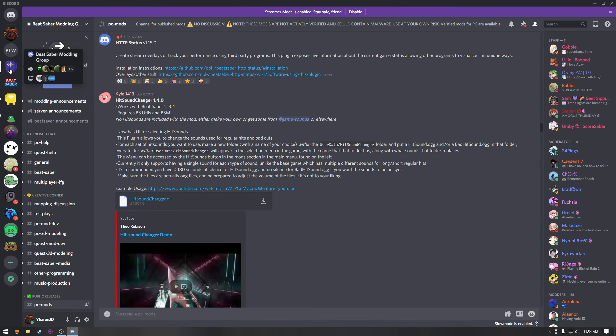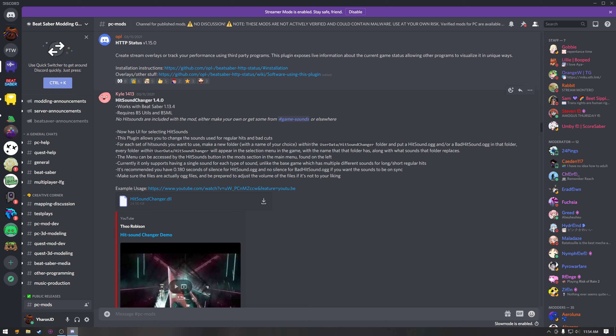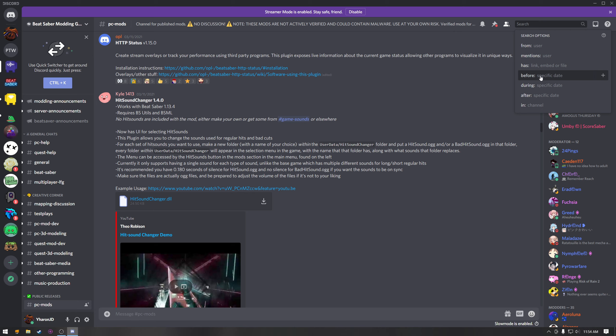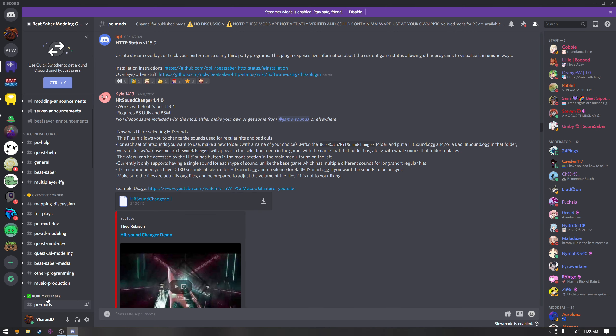Find the Beat Saber modding group Discord. I'll leave a link in the description to it. Find the hit sound changer, the latest version, which you can just type up here if you need to find it, but you should just be able to scroll up in the PC mods section. Then you're going to download the mod. It's going to take this link and just press keep.